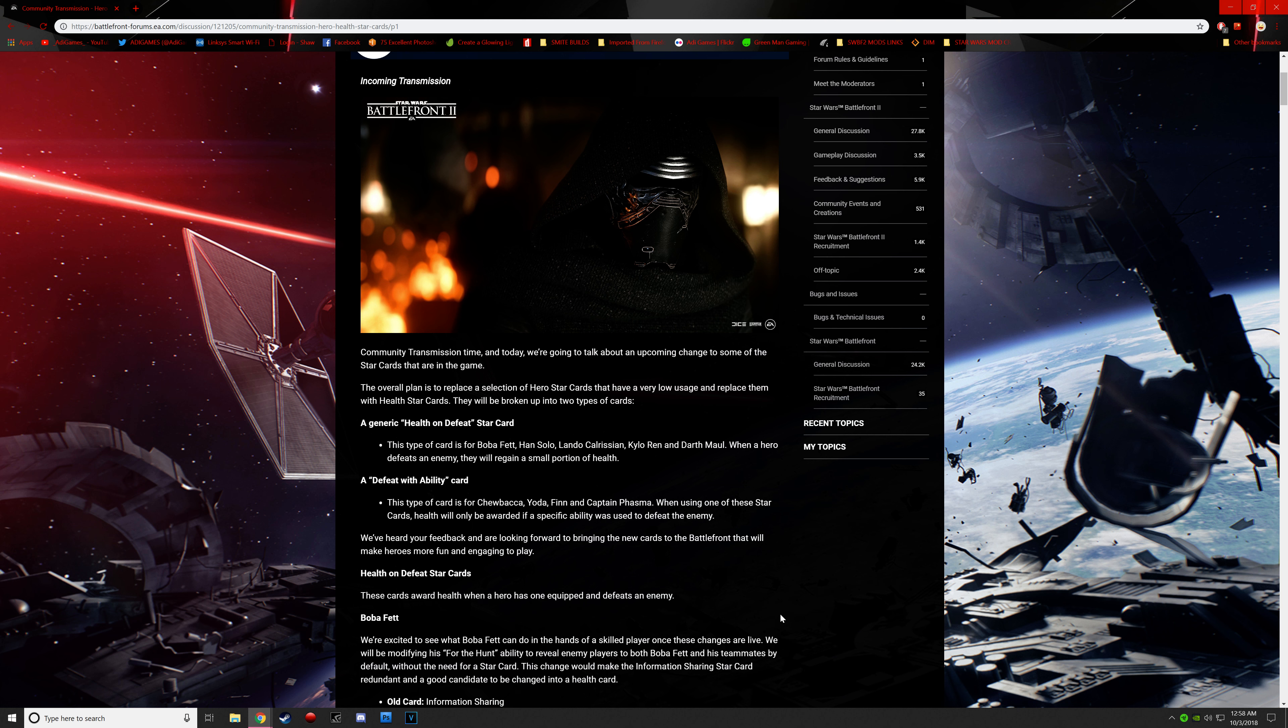They will be broken up into two types of cards, so the generic health on defeat star card. This type of star card is for Boba Fett, Han Solo, Lando, Kylo Ren, and Maul. When a hero defeats an enemy, they will regain a small portion of health.